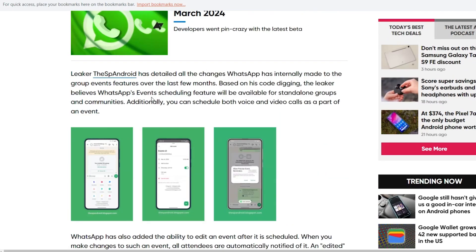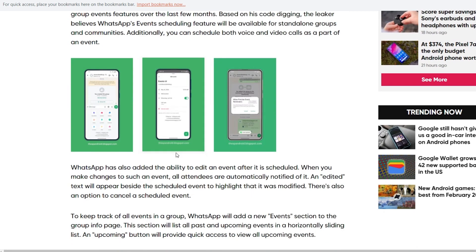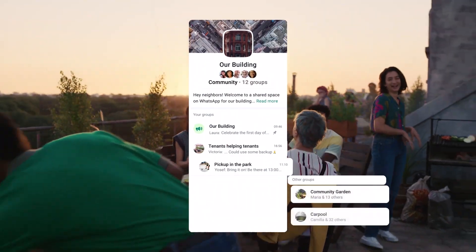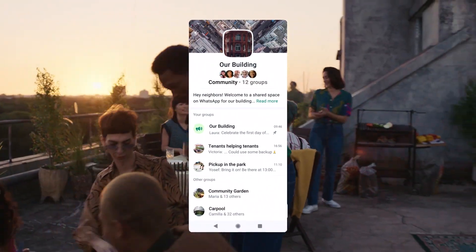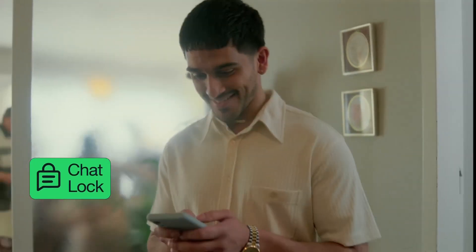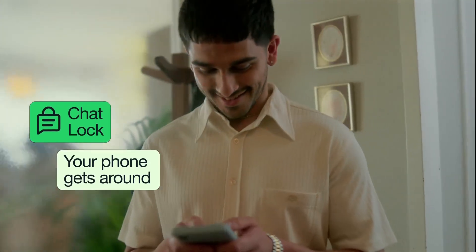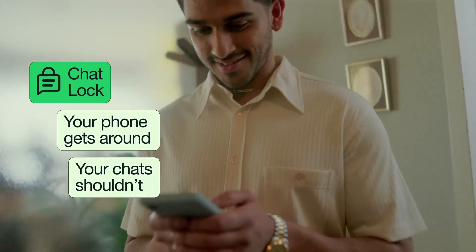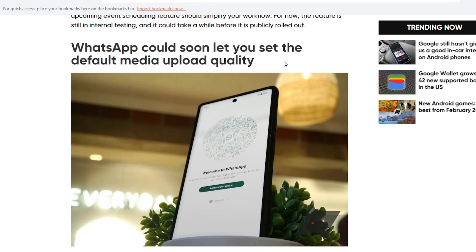We can find the leaks in WhatsApp. We can create the event and create the update via the event. We can also create a special update in the app, available on the beta.